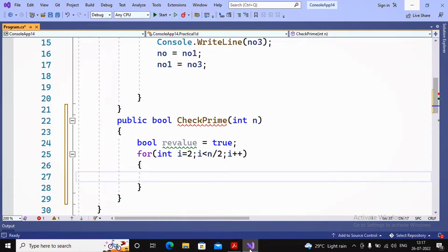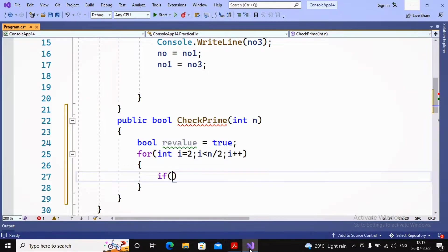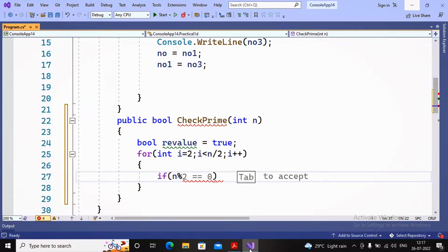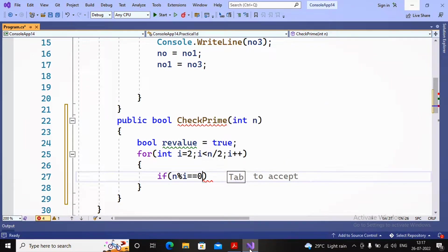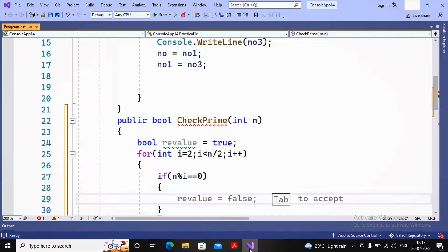Now here I'm interested in checking whether the given value n is fully divisible by i or not. I'm writing a small condition: if the value of n mod i is equal to zero, it means the number is fully divisible by the value of i.